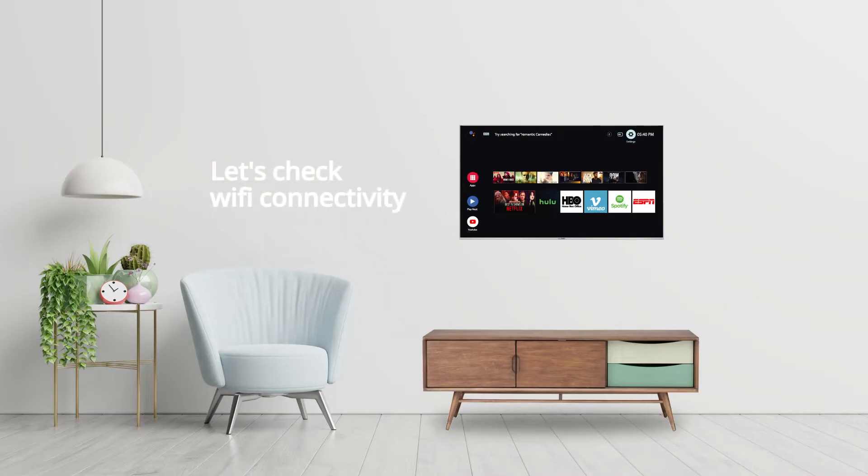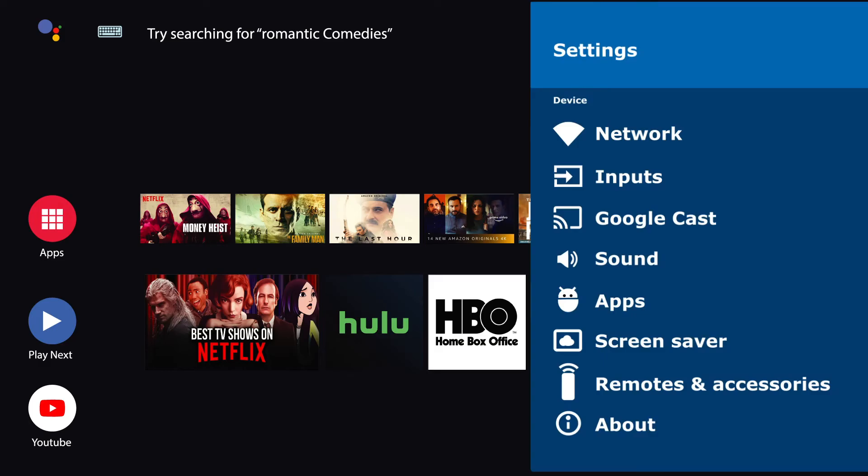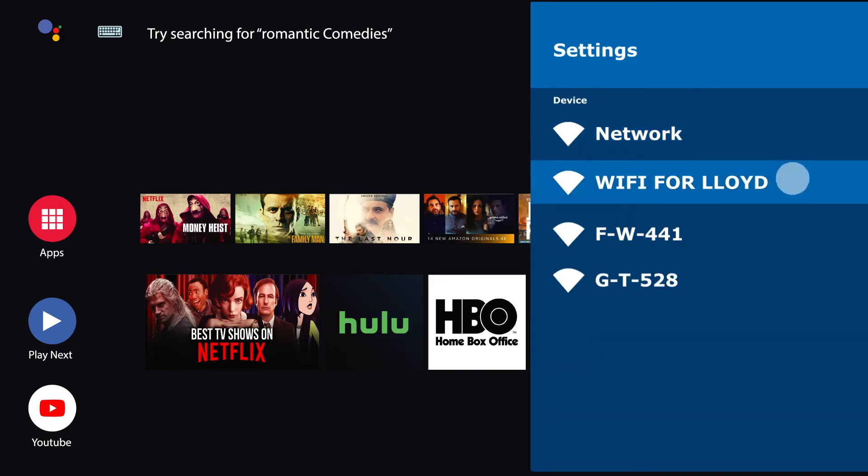Wi-Fi connectivity and strong signal speed. To begin with, go to Settings, tap Network, select the network you wish to connect to, and press OK.